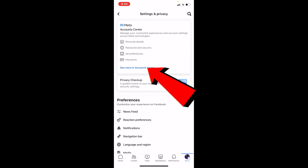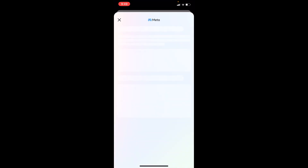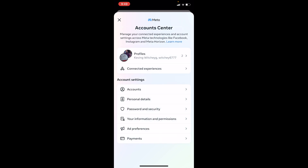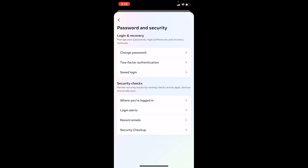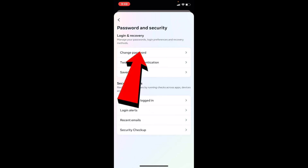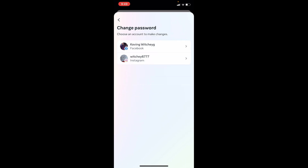Once you're inside Settings, it says 'See more in Account Center' — click on it. Once you do that it's going to take you to Facebook's Account Center. Wait for it to load up, and once it loads, click on the option called 'Password and Security.' Then click on the first option called 'Change Password.'